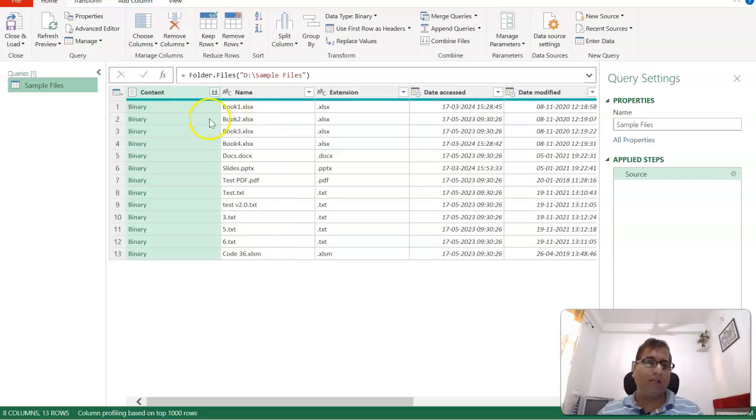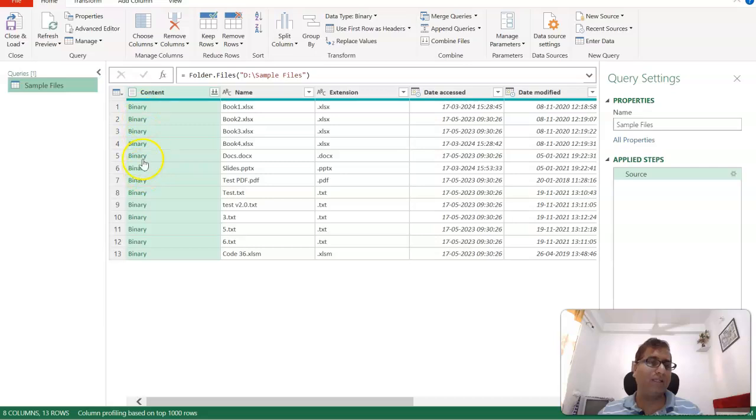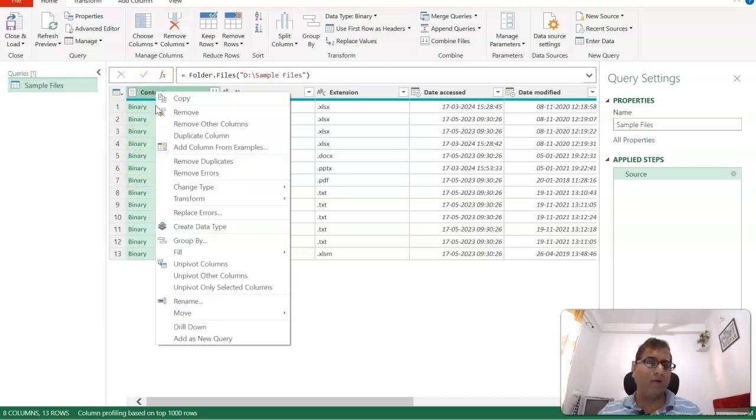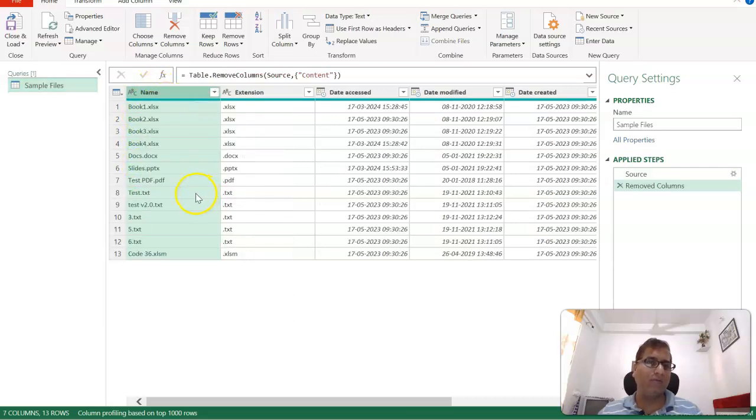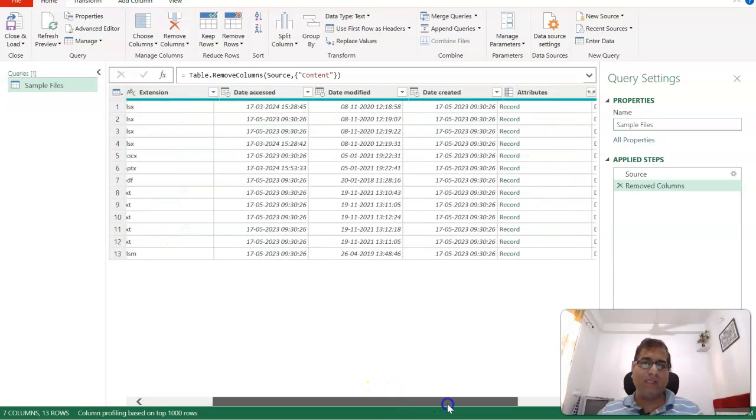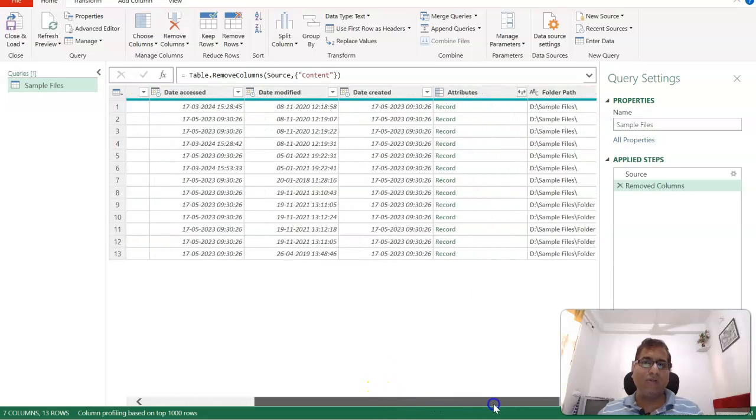Now here, let's say this Content, we don't need it. This is actually the file itself and we are not looking for this, so let's click on Remove.